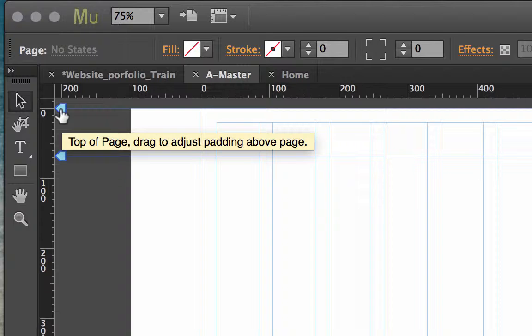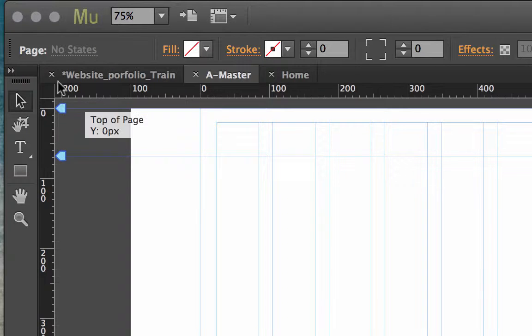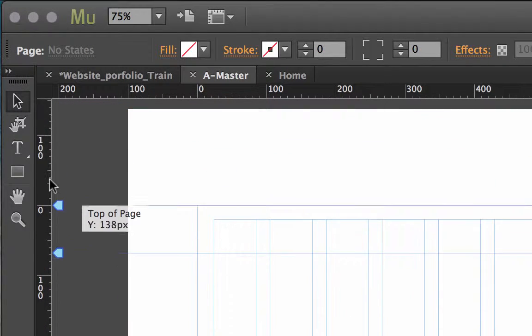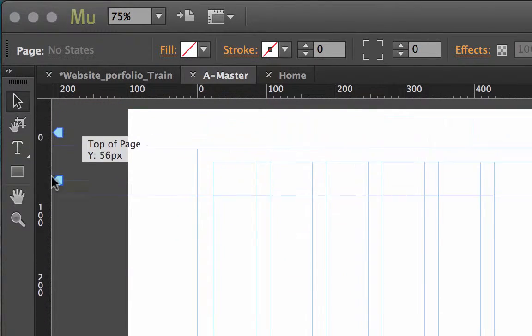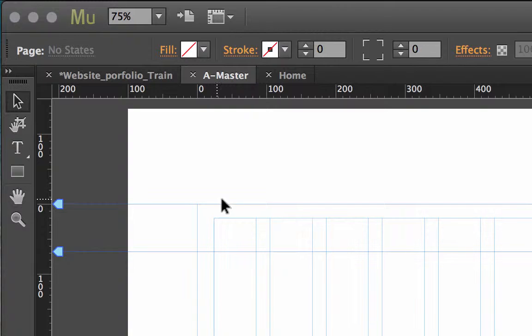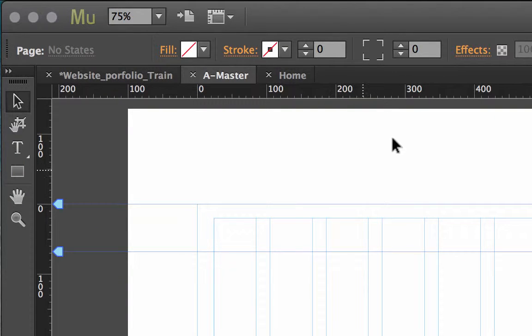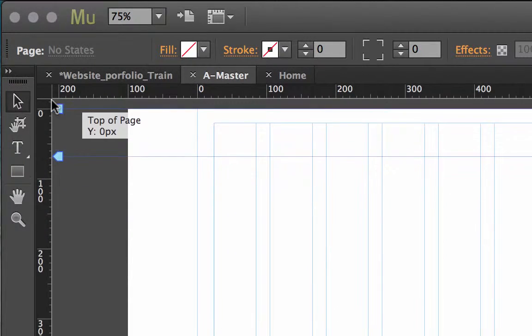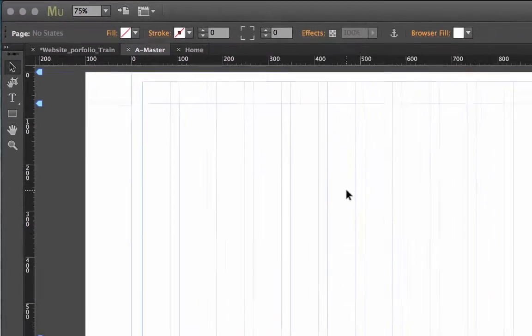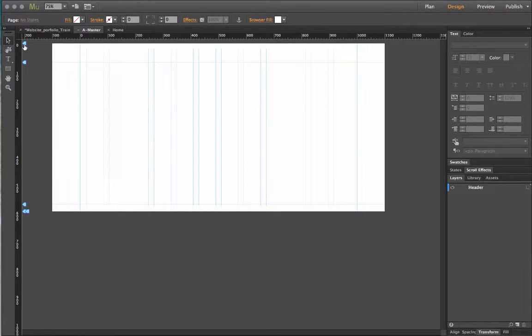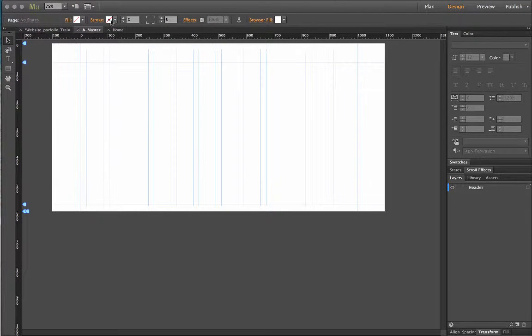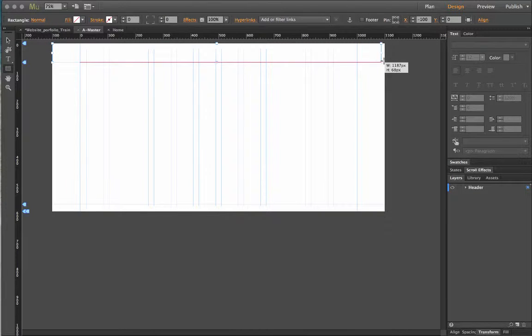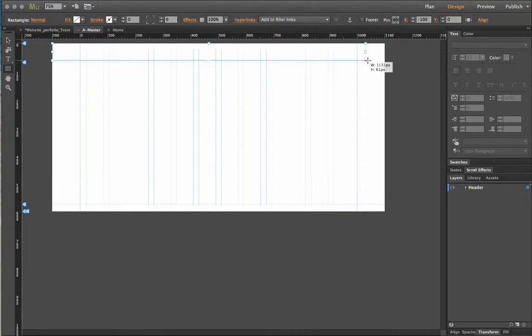This right here is going to adjust the padding. This right here is going to add the padding between the top part of your website and the browser area. Now to give you an illustration of this I can show you if I actually create a rectangle. Now please be very careful about this.